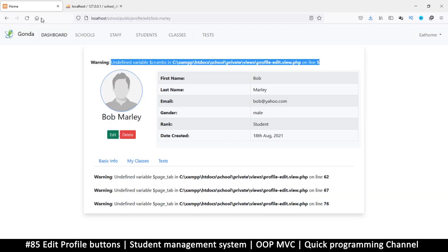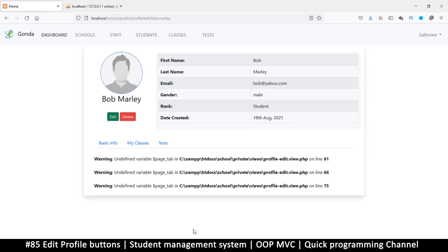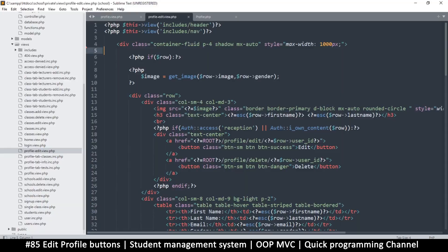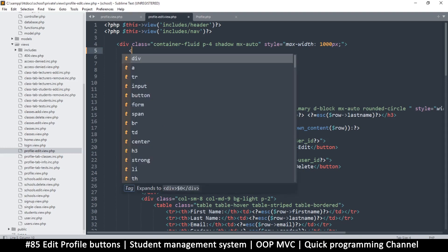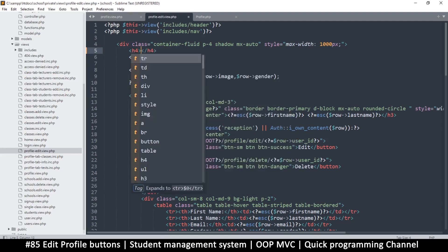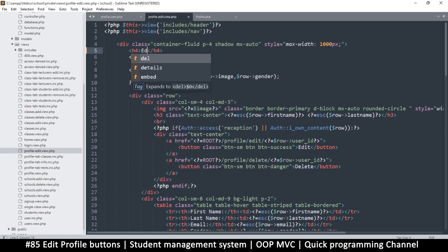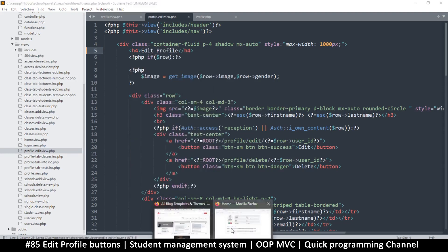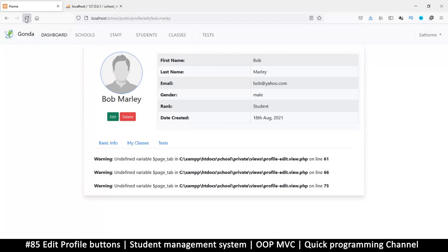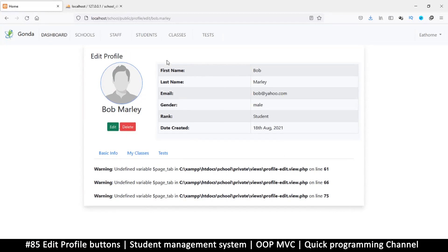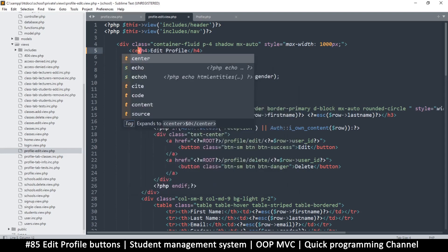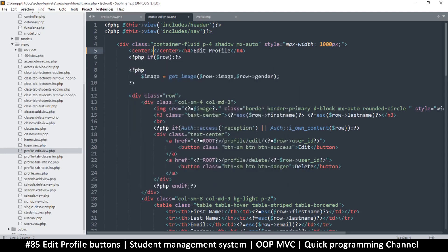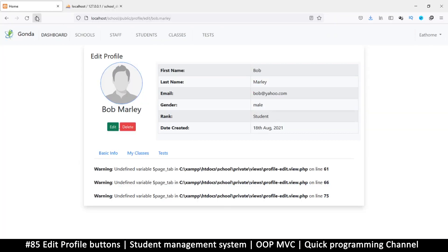Instead, we'll want to add a heading, maybe h4, and say 'edit profile' so we know what we're doing here. Refresh, and there it is - edit profile. Maybe we want to center it a little bit. Let me put that here like that and refresh. Okay cool, so let's fix everything else in the next video.